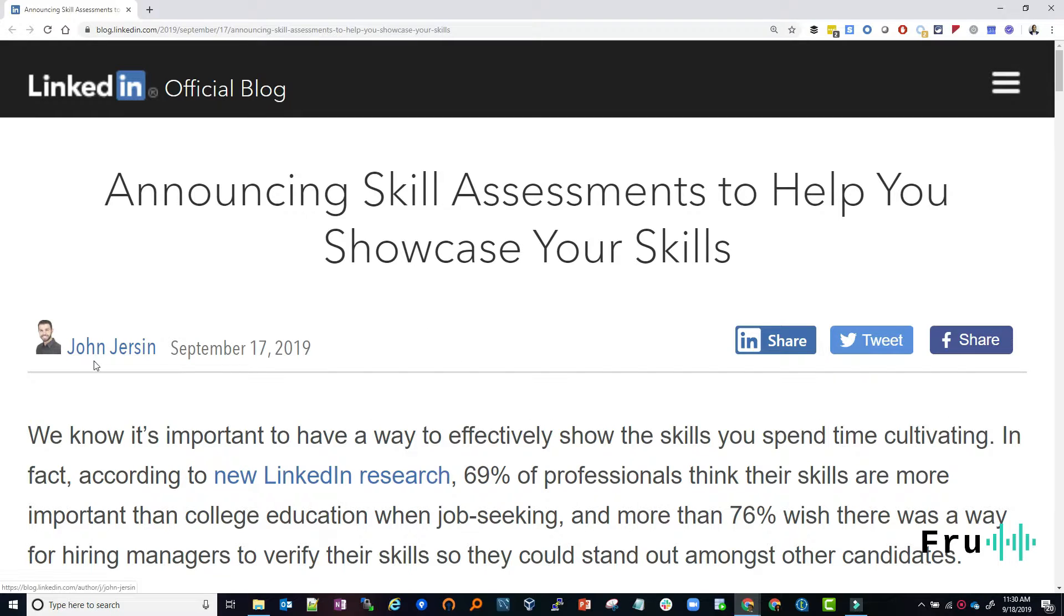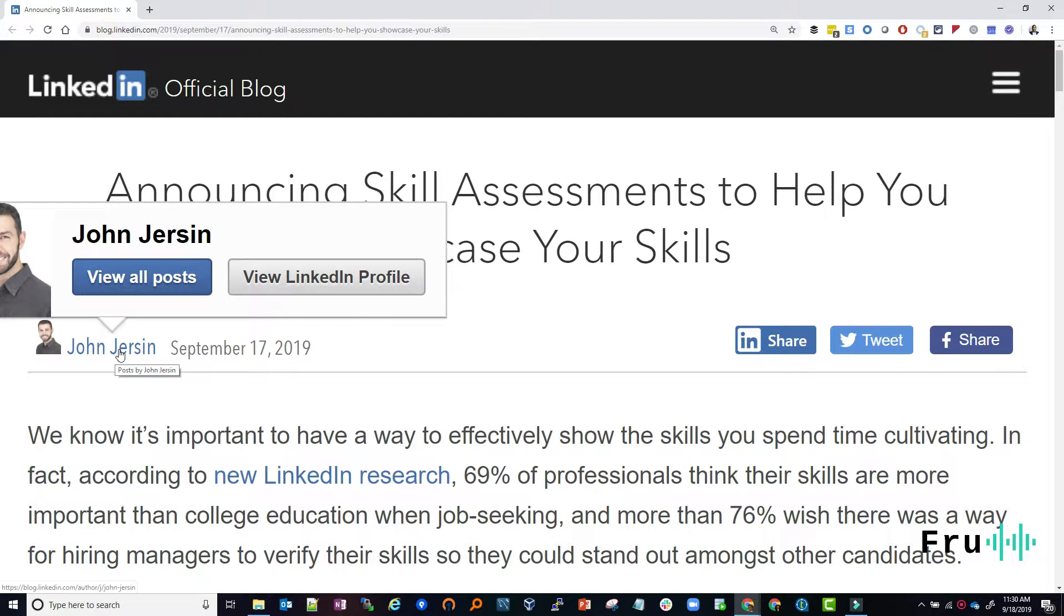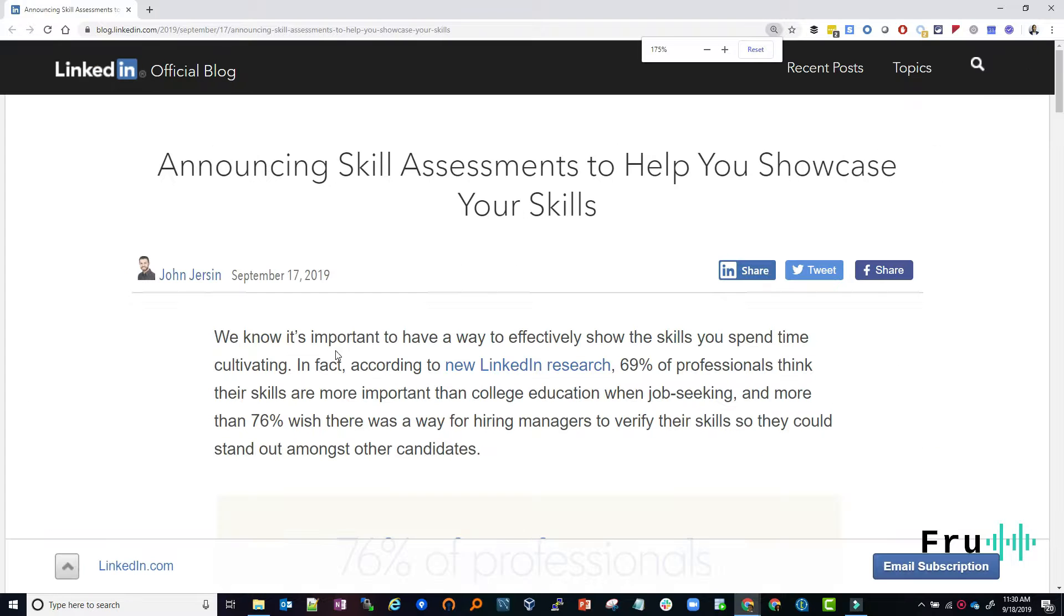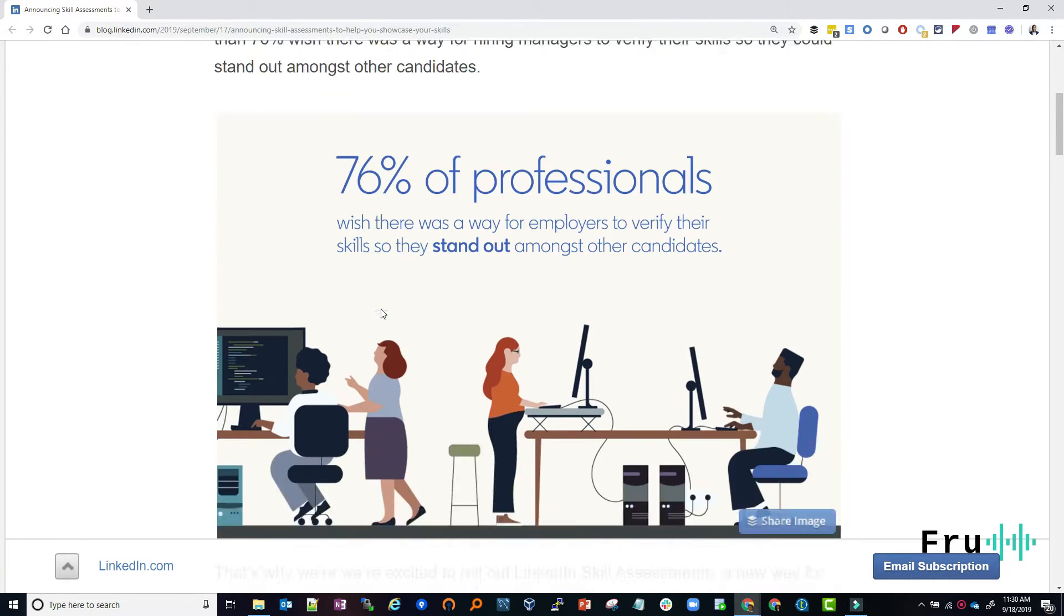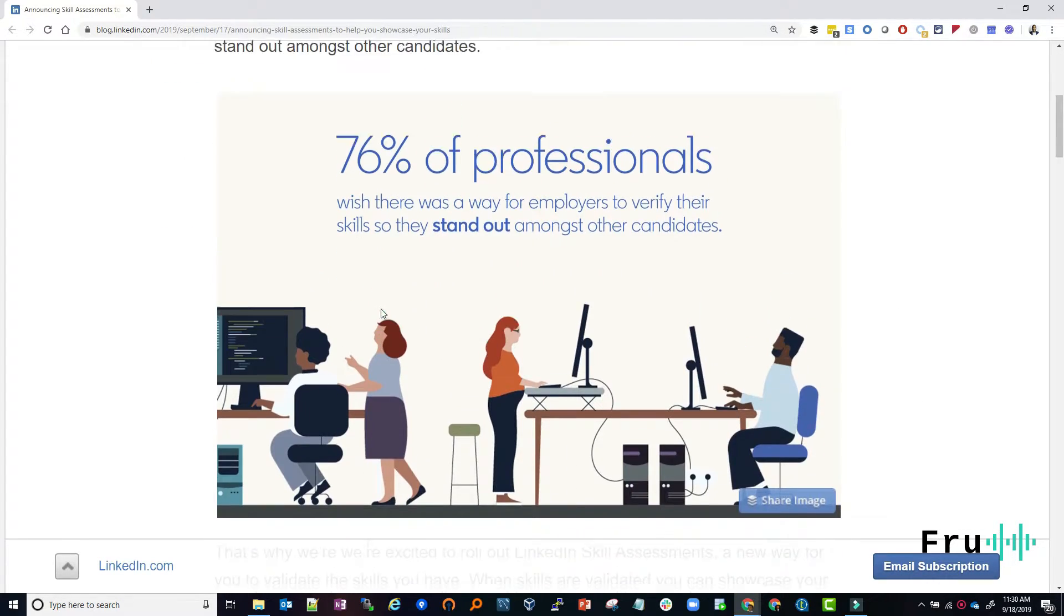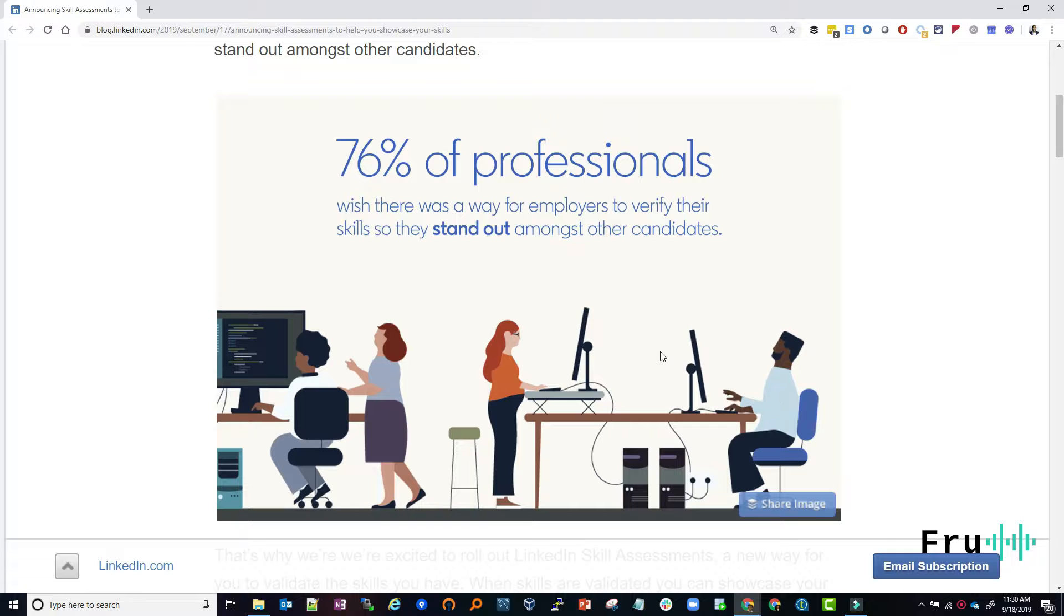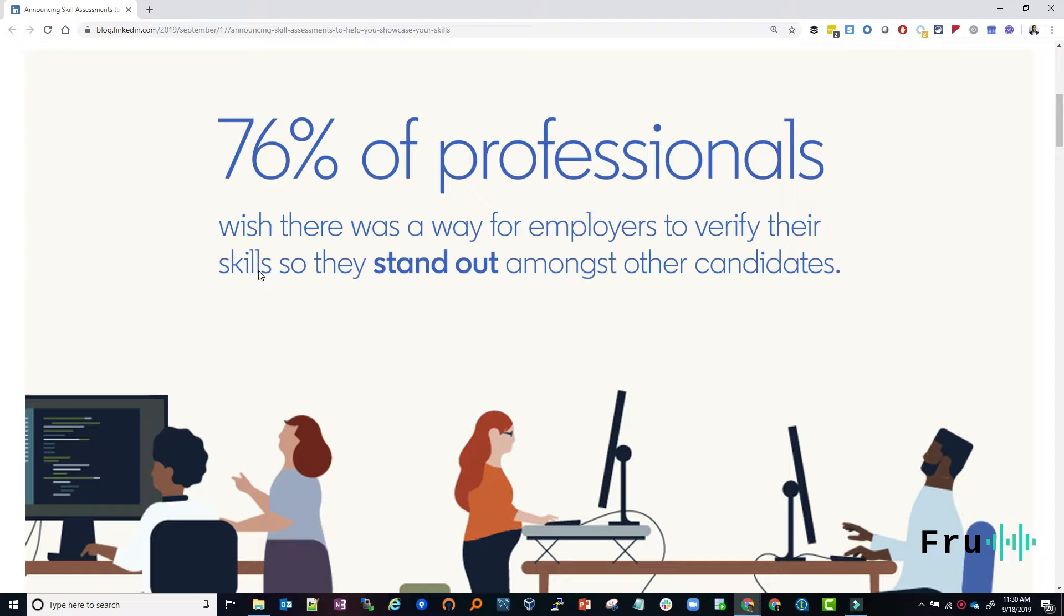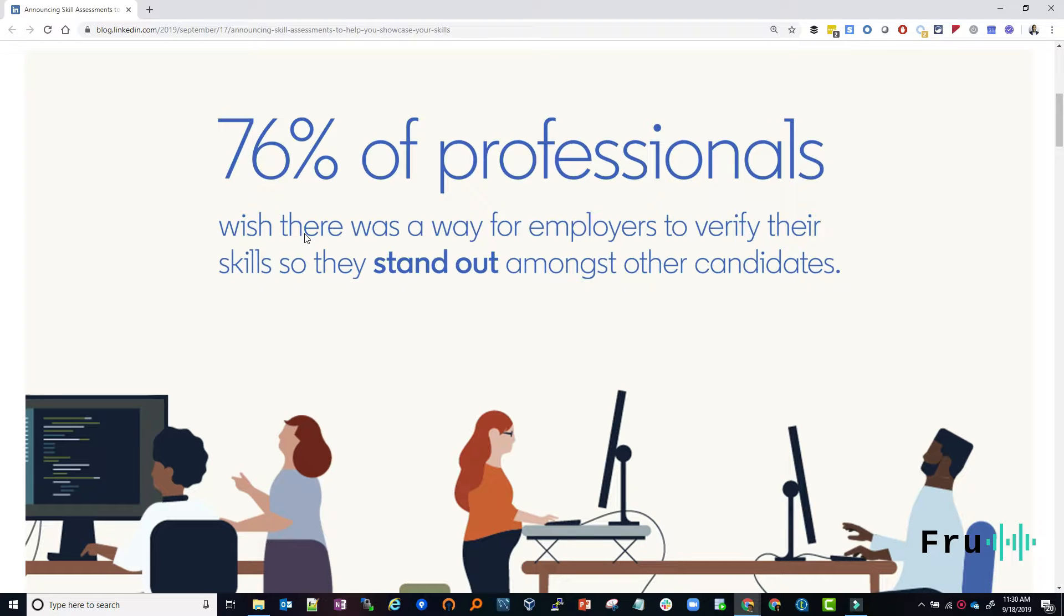Subscribe to our channel. That would really help us grow and continue to provide value. Now, the article is coming from John Jersin. I believe he's an employee at LinkedIn. All right. So let's just zoom in here for a second. The very first thing as I went through this article was this quote that caught my attention. 76% of professionals wish there was a way for employers to verify their skills so they stand out amongst other candidates.